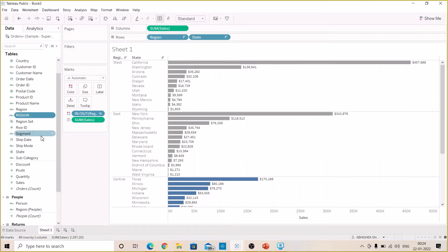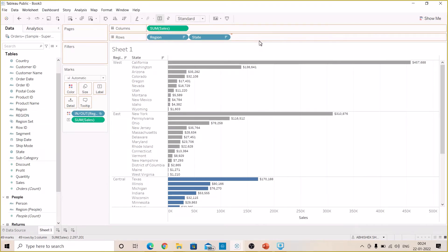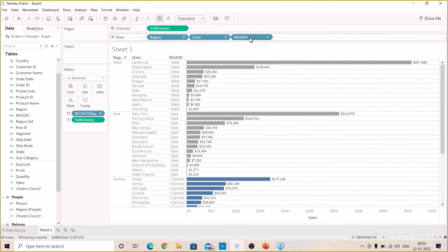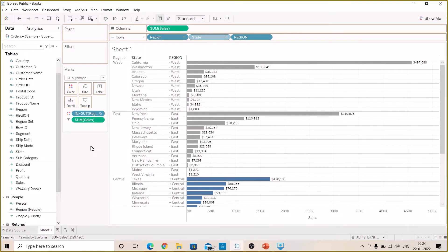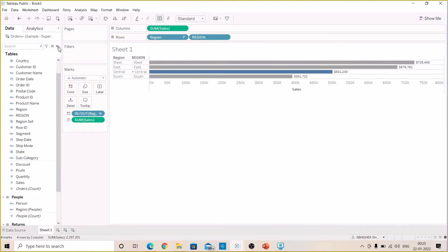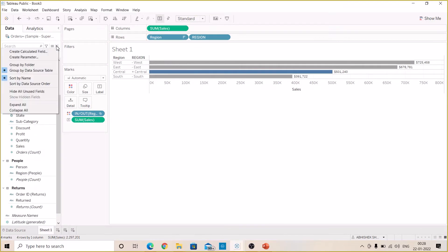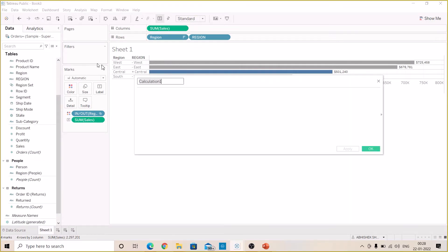So this will be our first field. Let's drop it here so you will see the plus and minus sign in front of the region. Let's remove this State field from here for a while. Let's create a new calculated field.